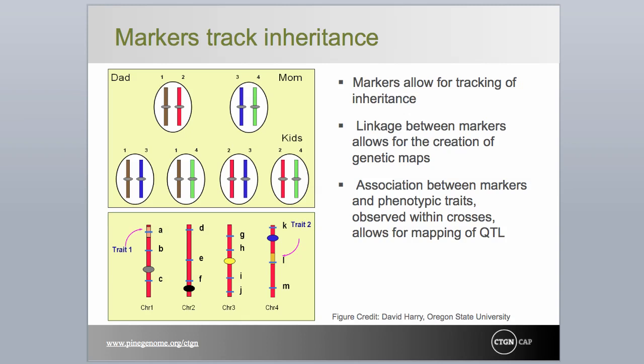By measuring morphological or phenotypic traits on the same progeny used for genetic mapping, we can test for association between marker alleles and trait conditions. This can result in identifying chromosomal regions where genetic factors controlling the traits of interest reside, as shown by the pink lines and colored segments on chromosomes 1 and 4.